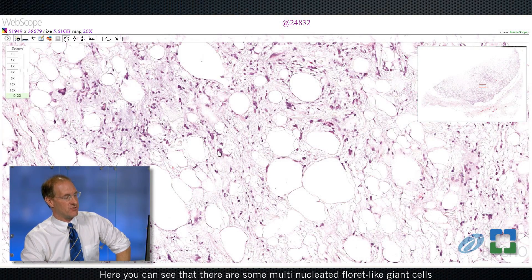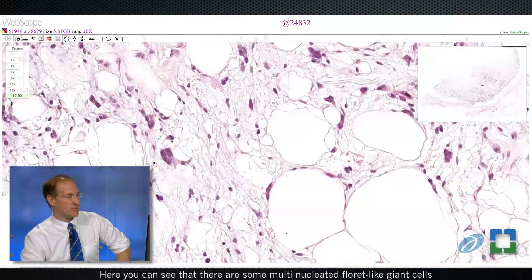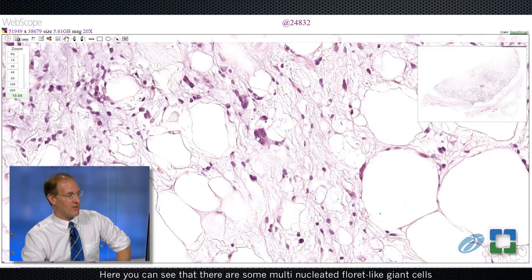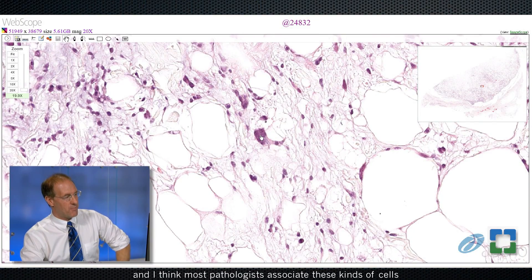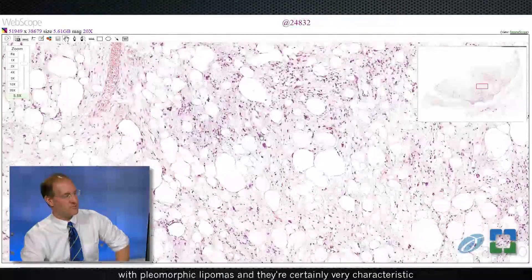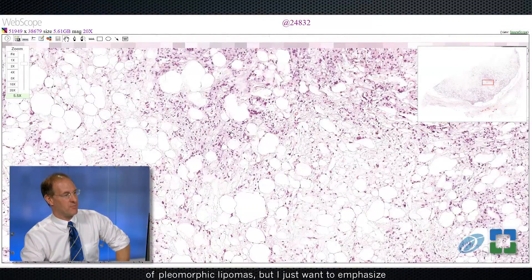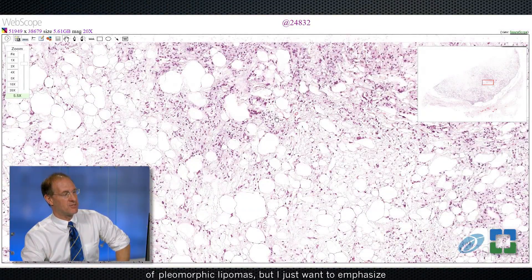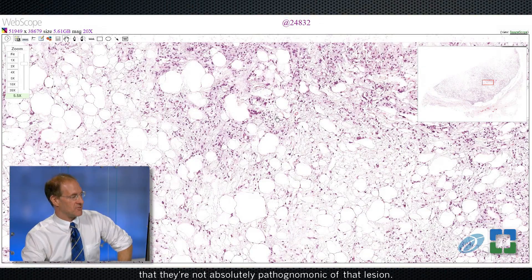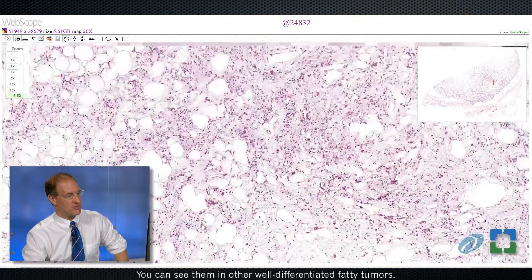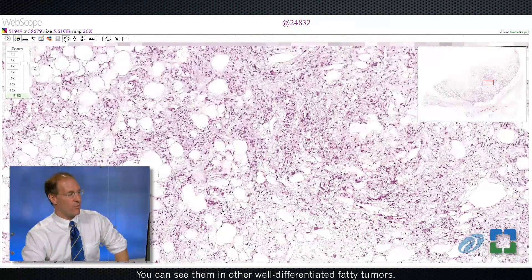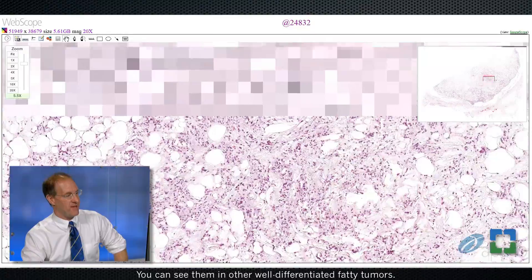Here you can see some multinucleated, floret-like giant cells. Most pathologists associate these kinds of cells with pleomorphic lipomas, and they're certainly very characteristic of pleomorphic lipomas. But I want to emphasize that they're not absolutely pathognomonic of that lesion — you can see them in other well-differentiated fatty tumors.